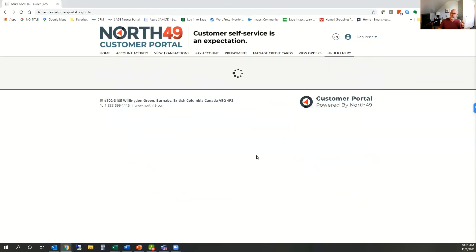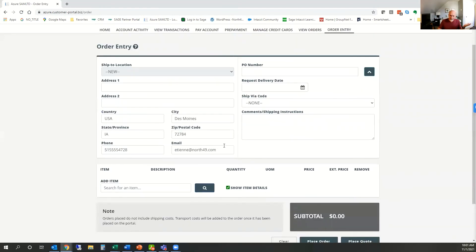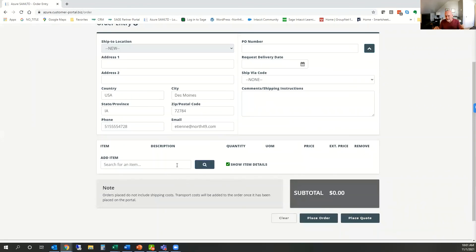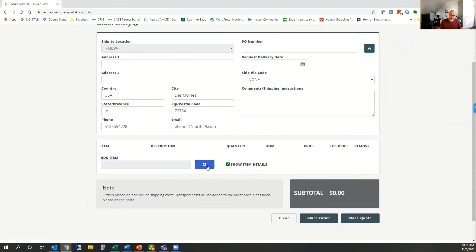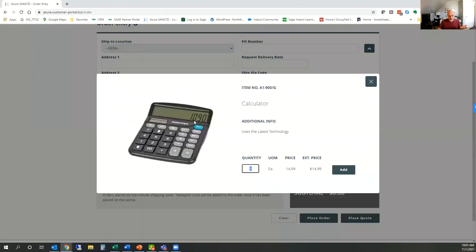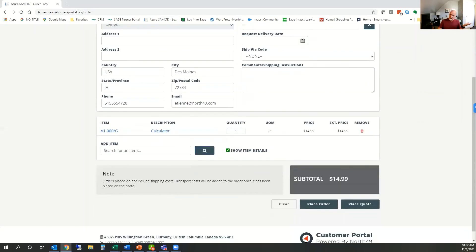Let's take a quick look at the online quick order entry. This is the ability for customers — someone familiar with your product line — to place orders directly. For example, searching for a calculator: this can be entirely keyboard driven, with the ability to display product images and additional item information from the item record. You simply add it to the order. They can place a live order or one placed on hold in your Sage system, or if your system supports quotes, place a quote that you can review and approve.